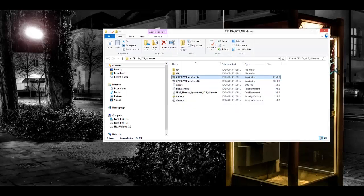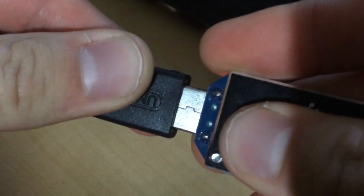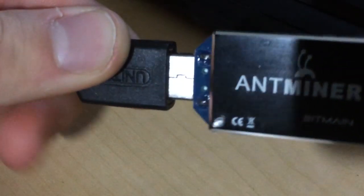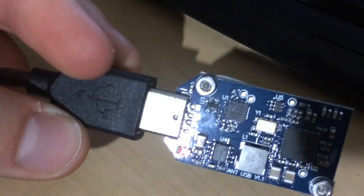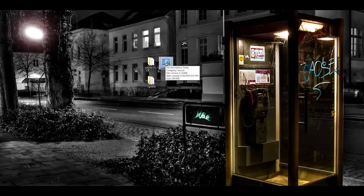Once you're done with that, go ahead and exit out of that and you're going to go ahead and actually plug in the AntMiner at this point. It should light up with a red LED. Then you're going to go ahead and open up the program called Zadig.